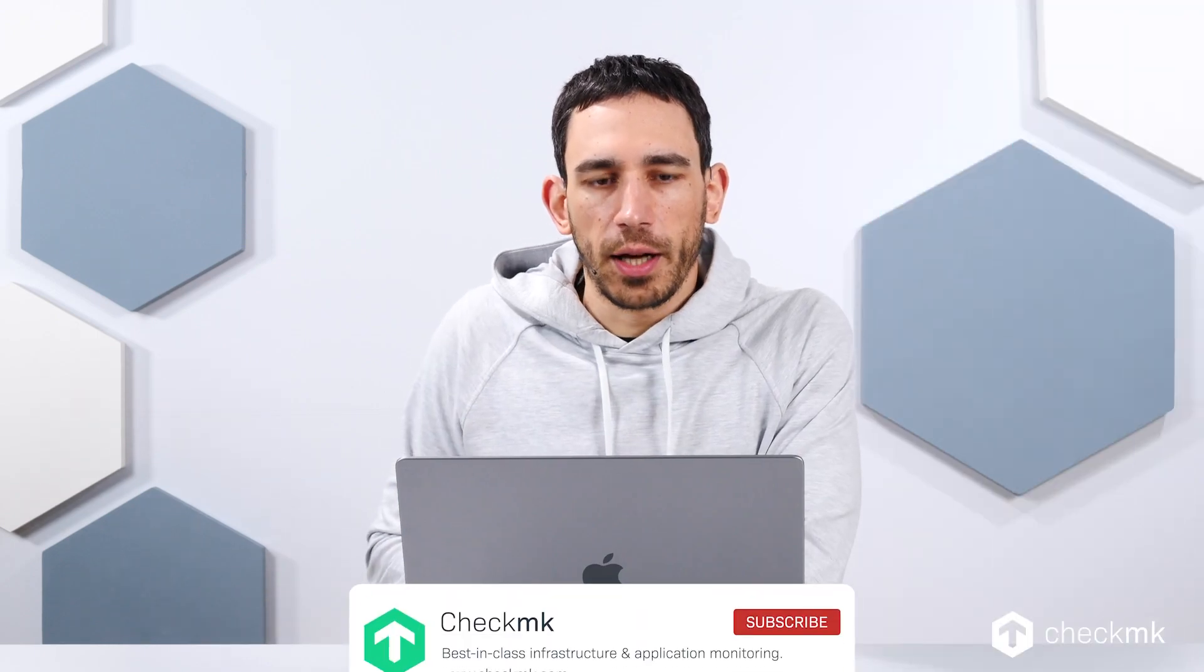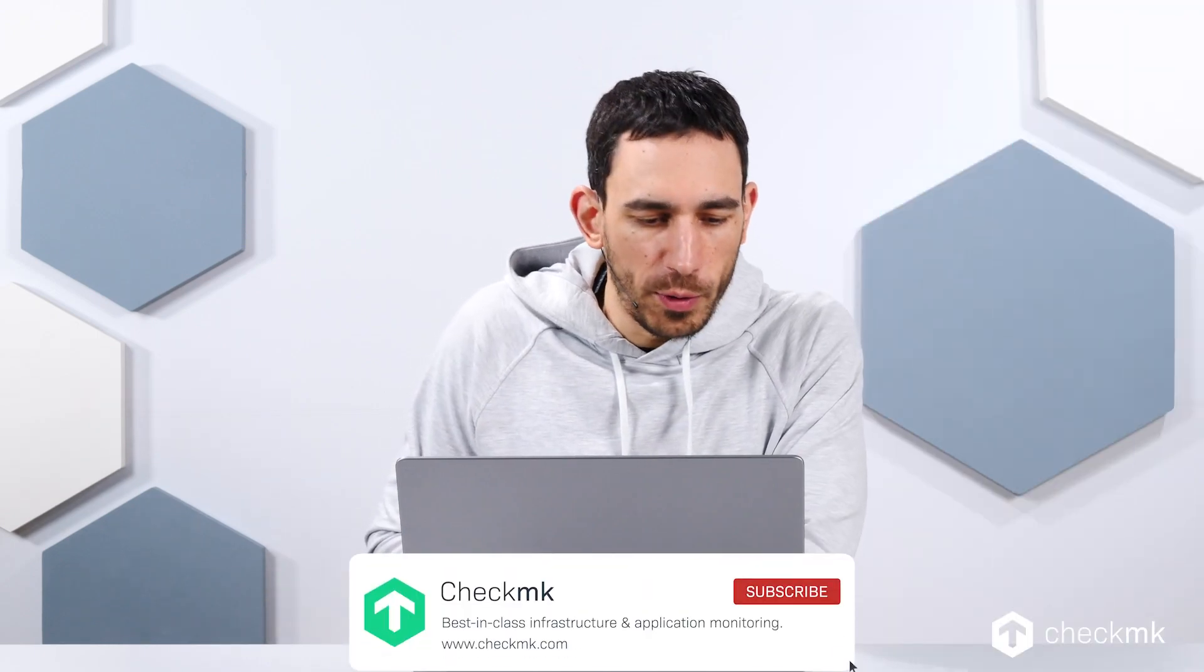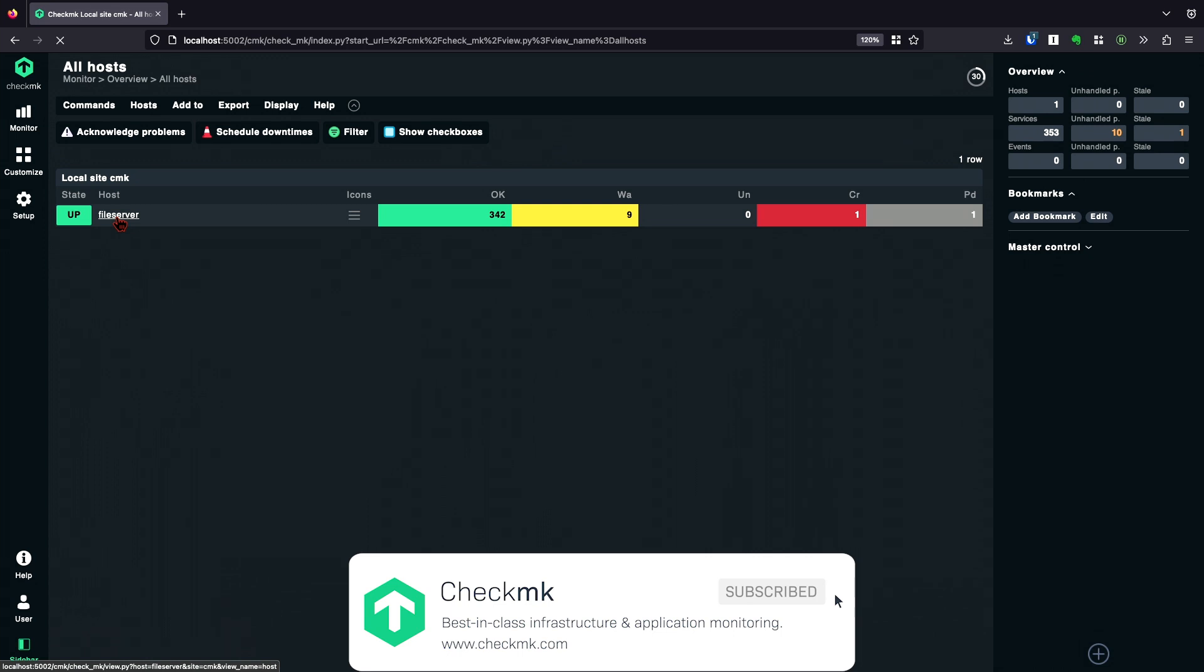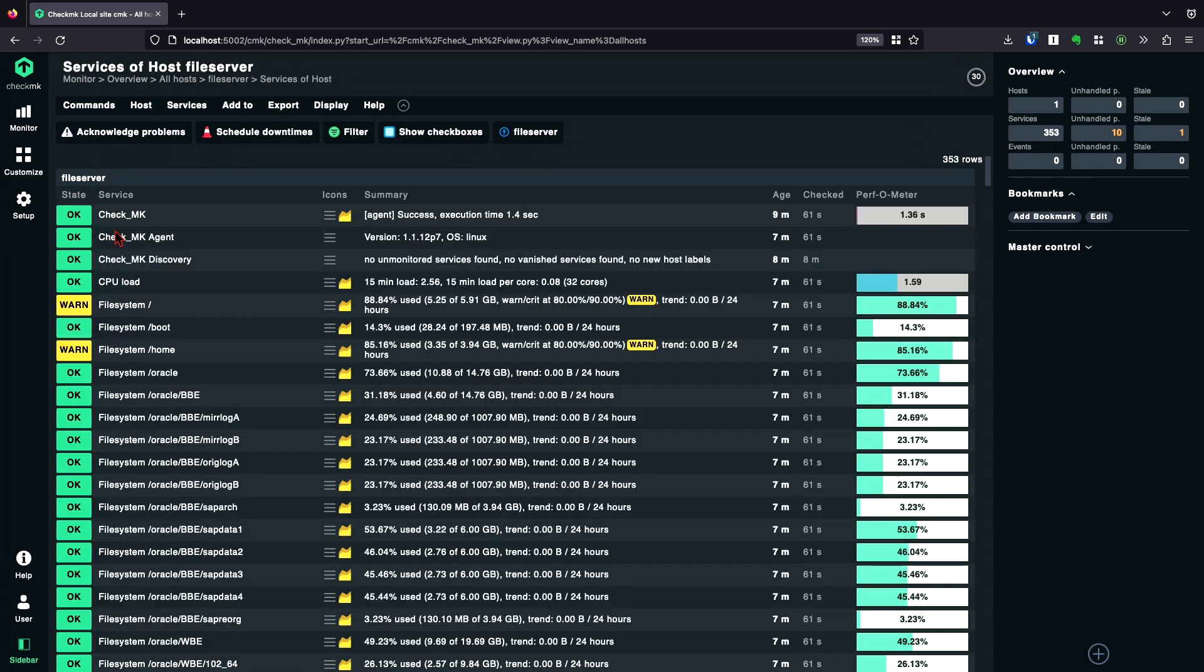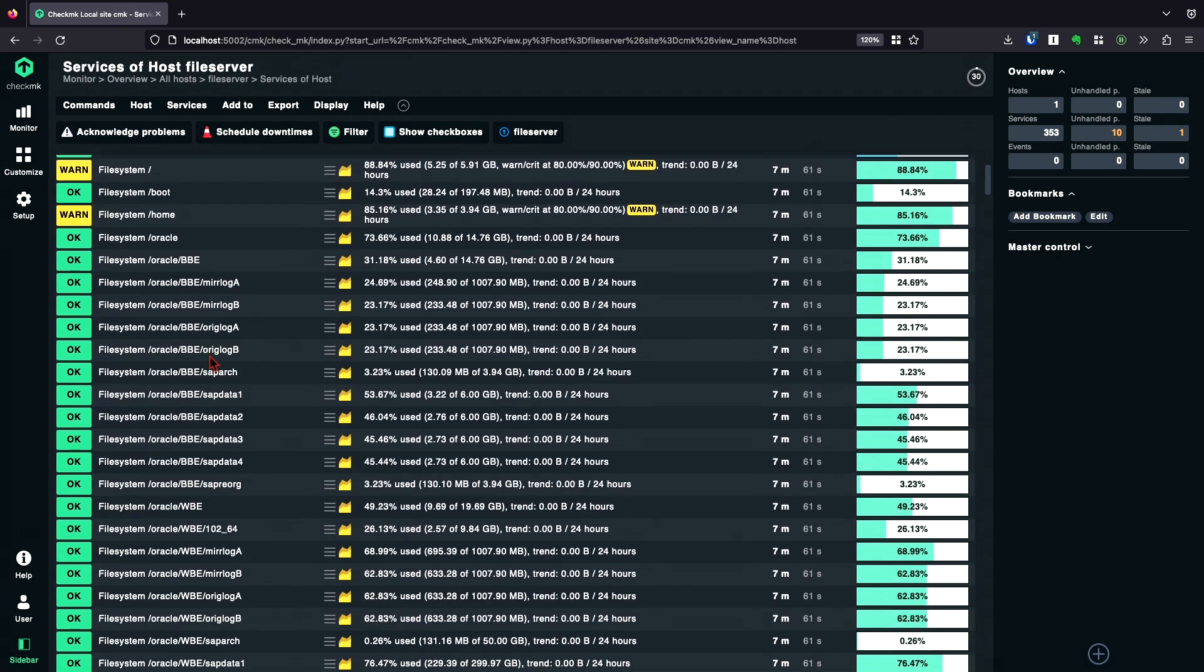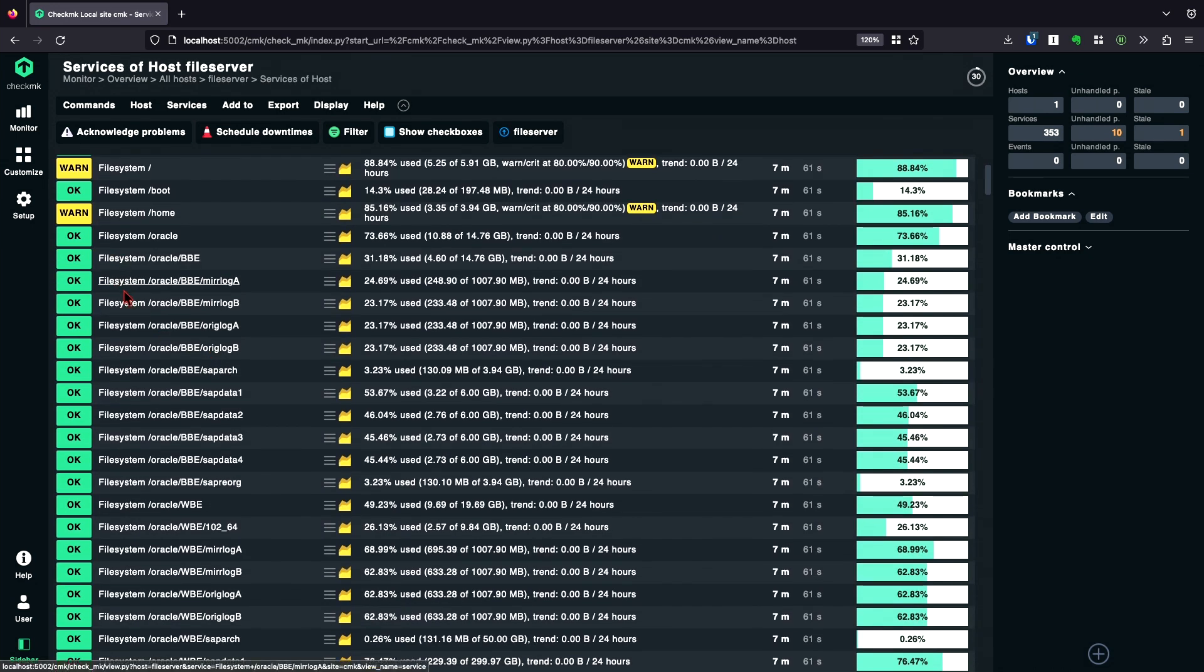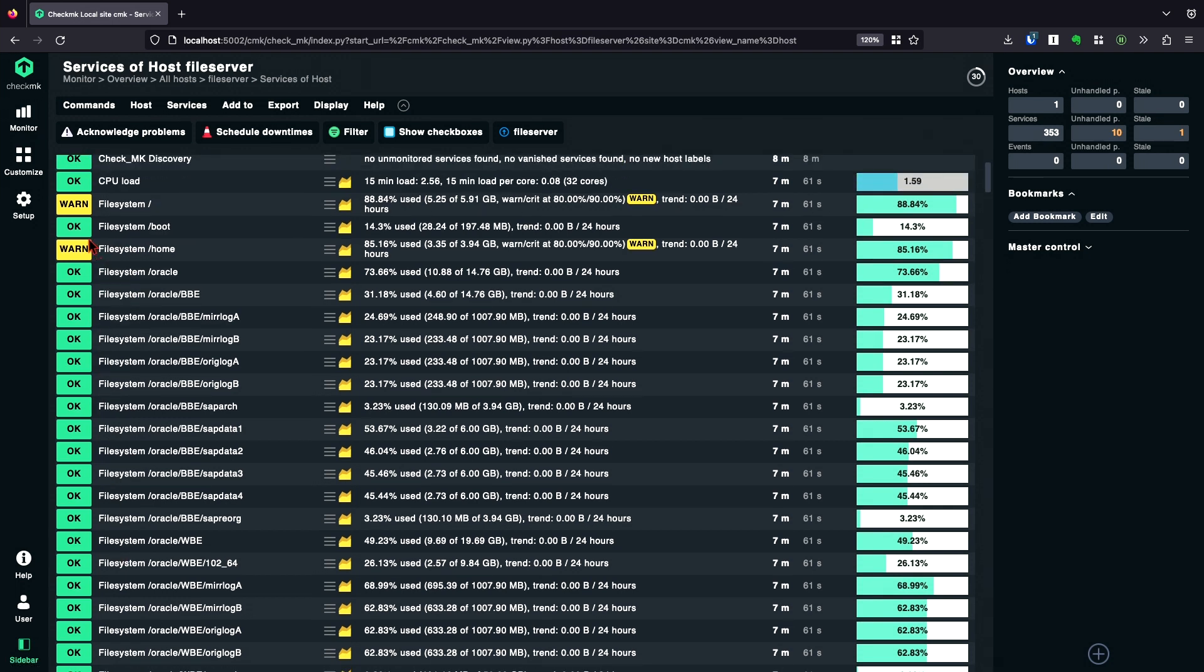As an example, I have a normal file server. This file server has a lot of file systems and what I'm going to show you here is going to work for every check which has this name. It doesn't matter if it's a file server, a normal server, an agent-based or SNMP-based device.